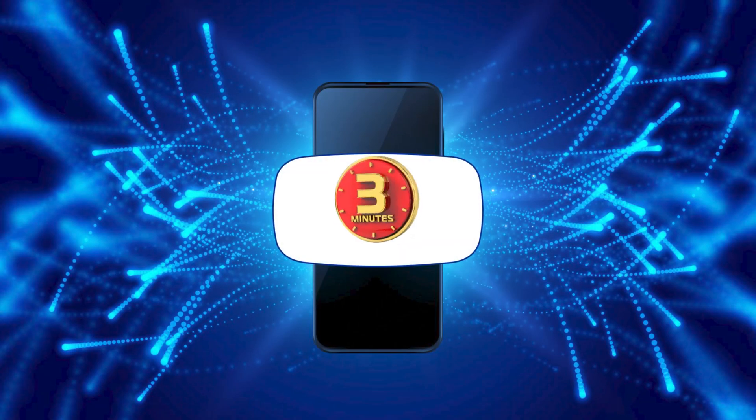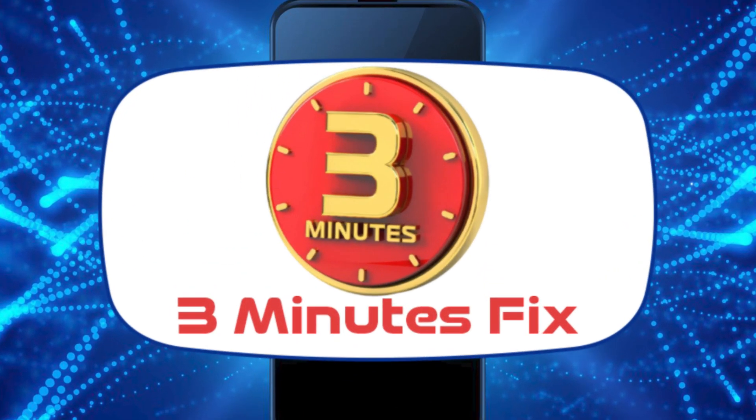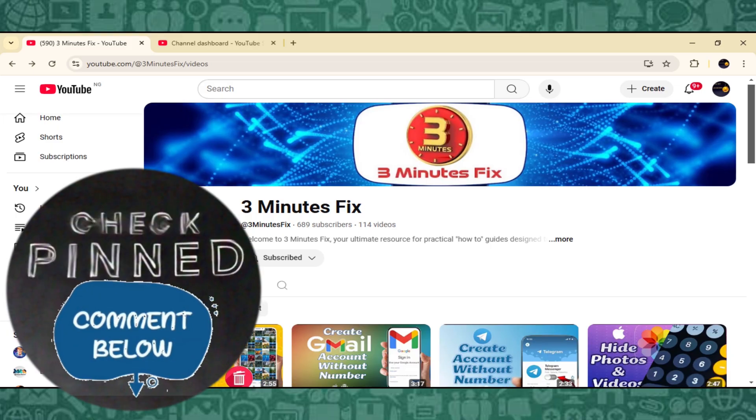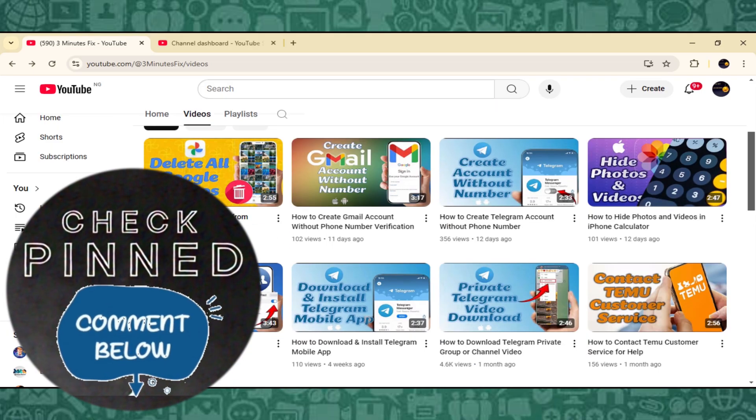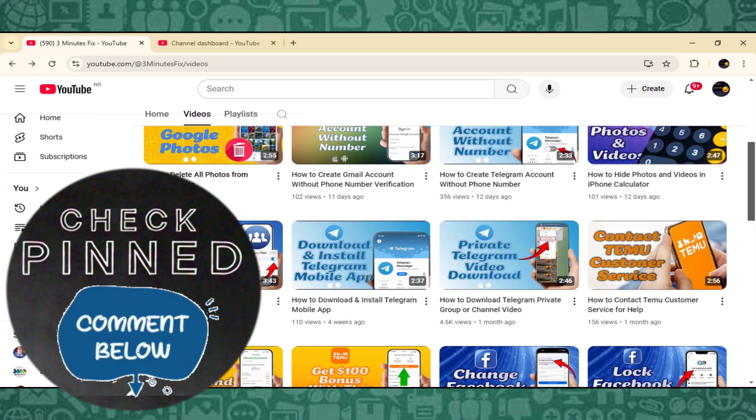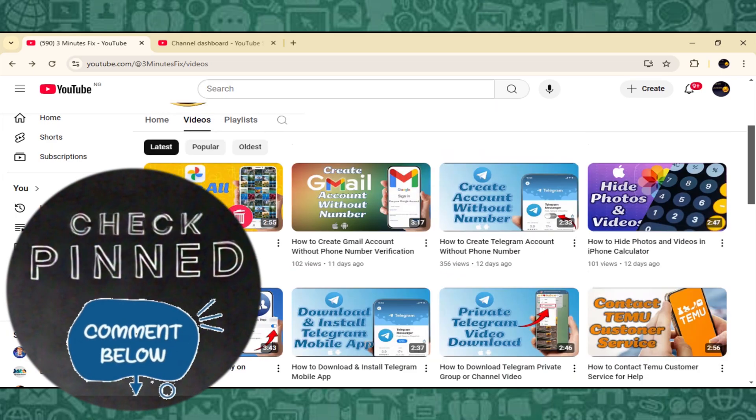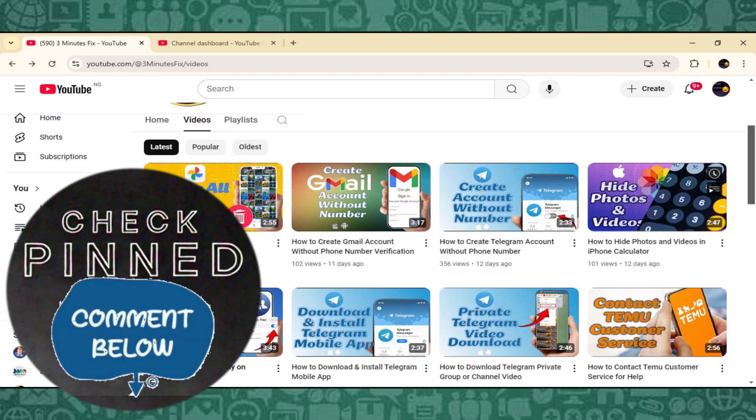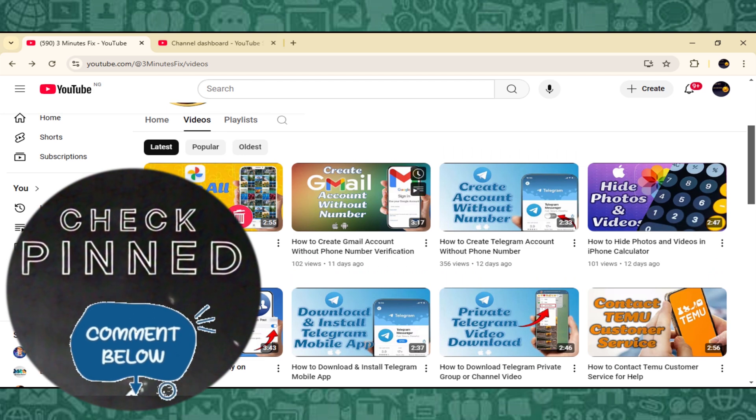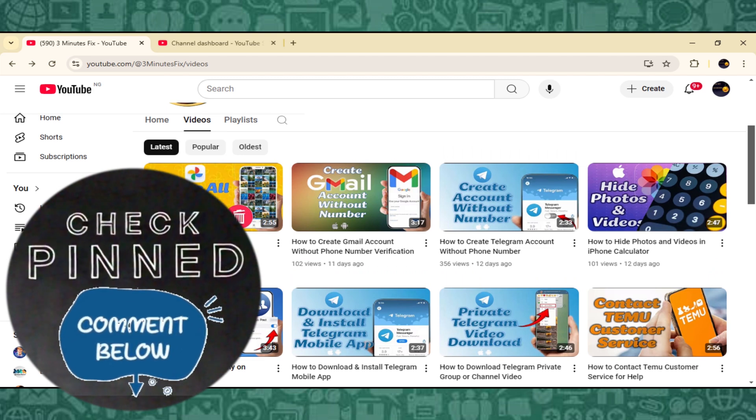Hello, and welcome to the 3 Minutes Fix channel. Before we jump in, if this video helps you out and you'd like to support what we do, check the pinned comment below. I've also added a useful resource there for you too.